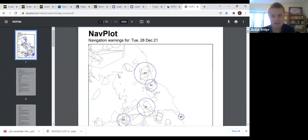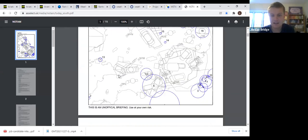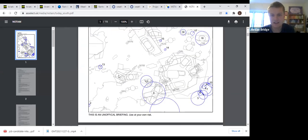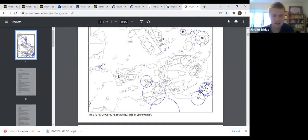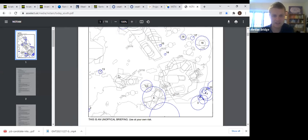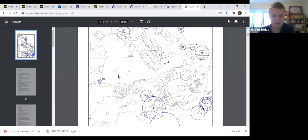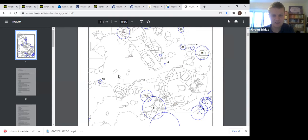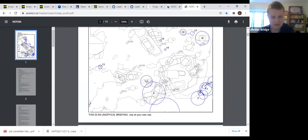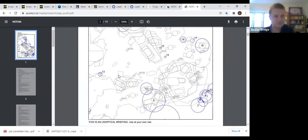Airspace-wise, not particularly much at the moment. Farnborough and Solent now active as normal after Christmas.